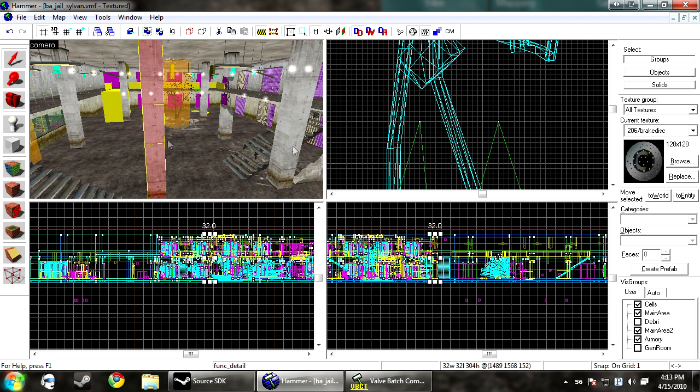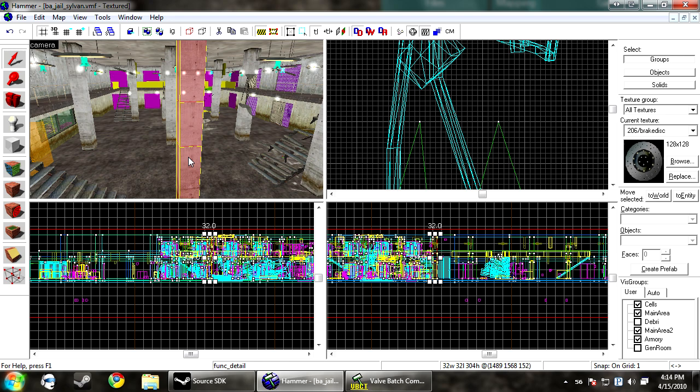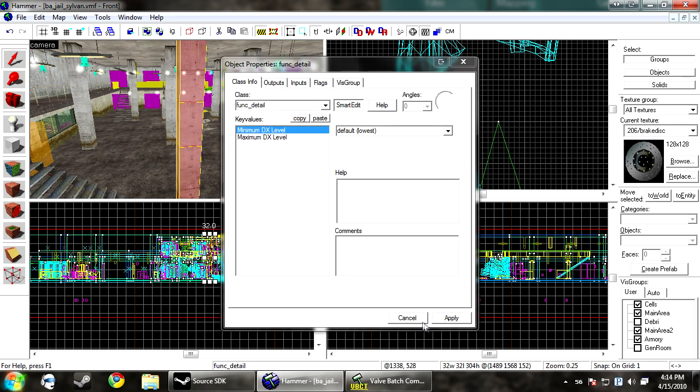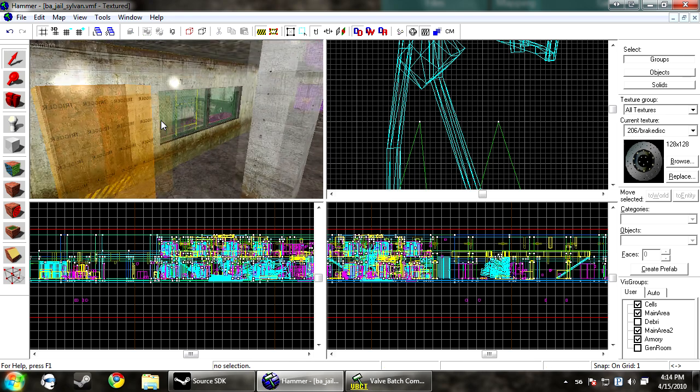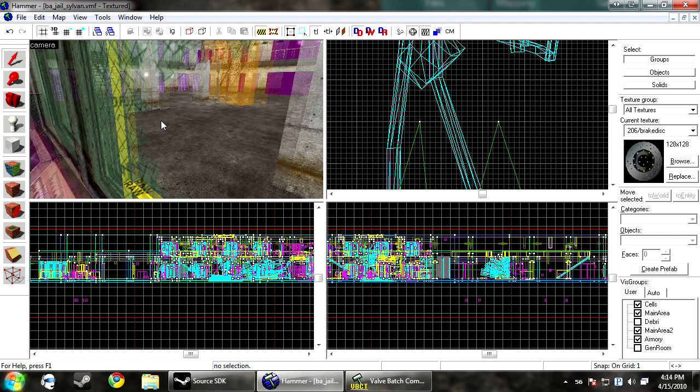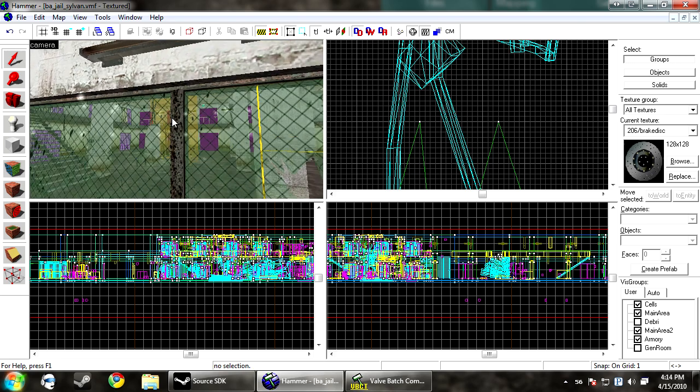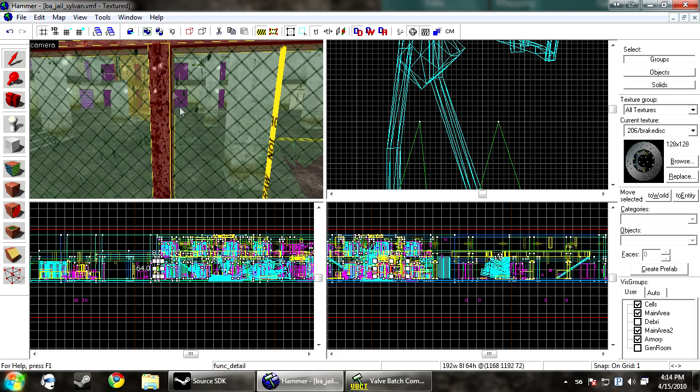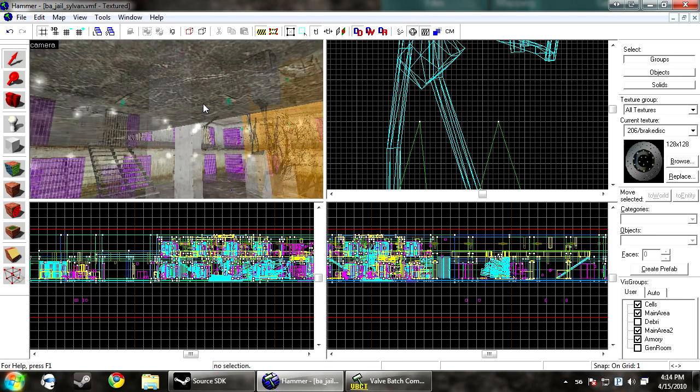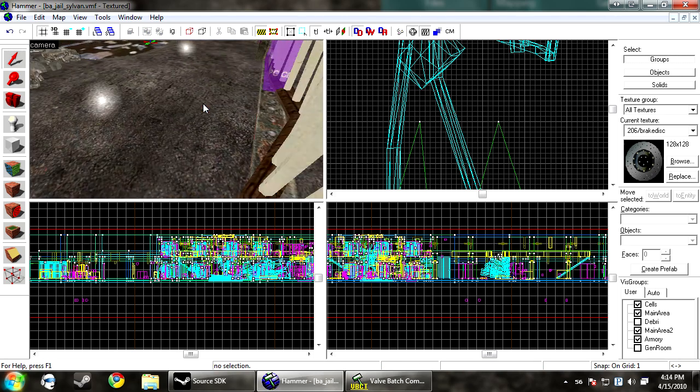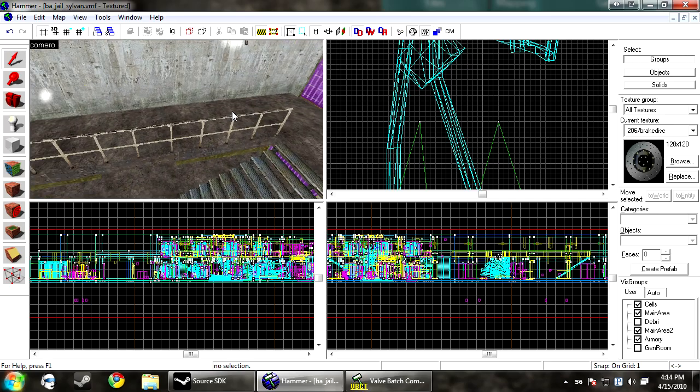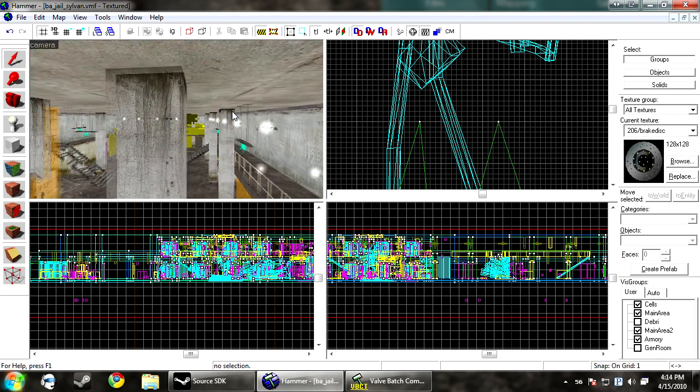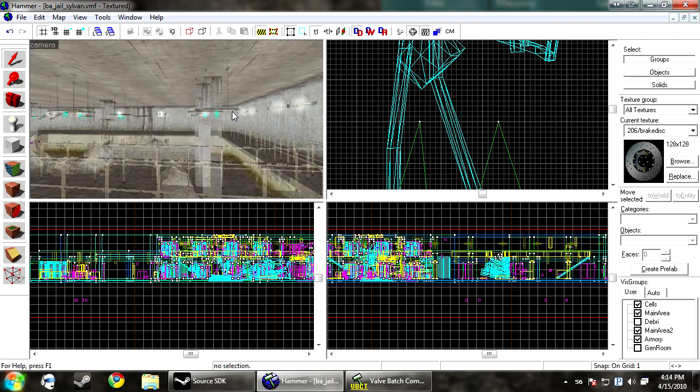So making these a world brush is completely pointless. So anything of this nature, you would want to make func detail. This will cut down your visibility compile times and overall make your map run better. And also little stuff like this, like the framing on a window or the slide track on a door. Just make sure that you think about what you're going to func detail as you map. It's a very simple way to cut down on the compile time.